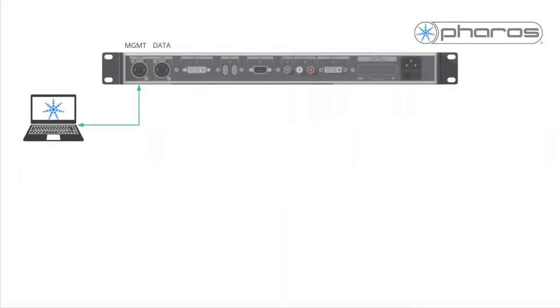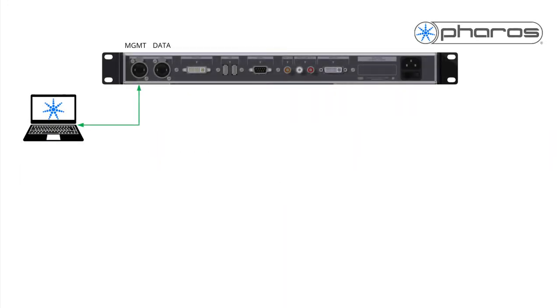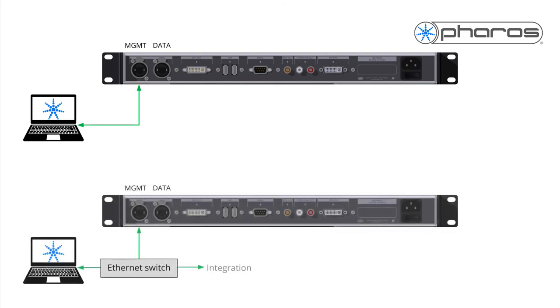When using an LPCX, VLC, or VLC+, you'll notice multiple Ethernet ports. The left port, labeled MGMT, or port 1, is used to communicate with Designer, and with other Pharos controllers. This port should be used to connect to your computer or main network.